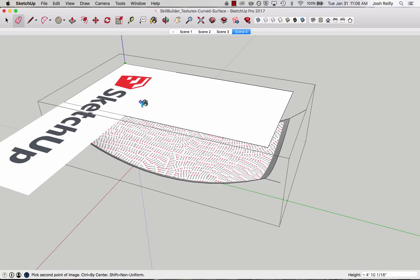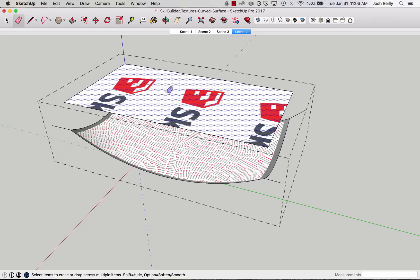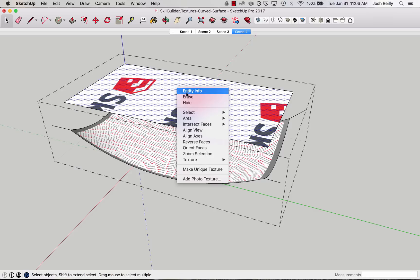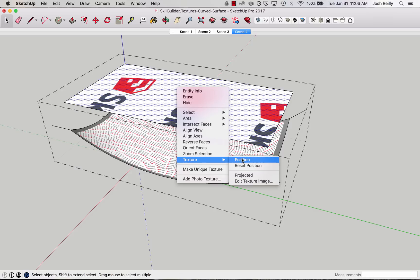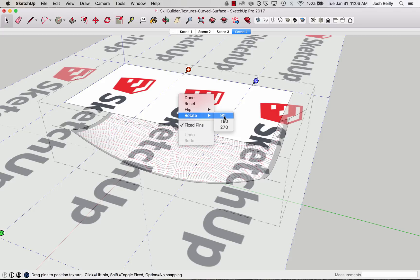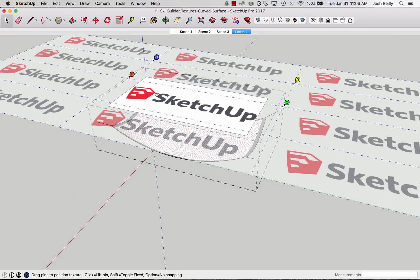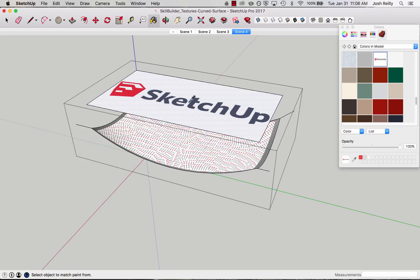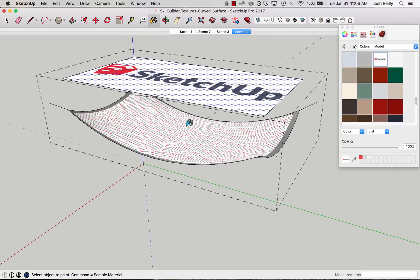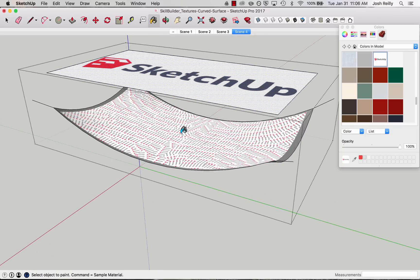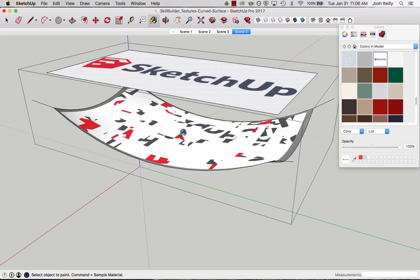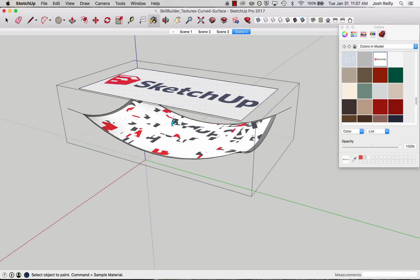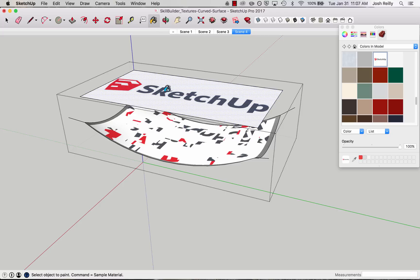I'm not too worried about the size right now because once I initially apply it, I can right click, go to Texture, Position, right click once more, rotate 90, and place it right there. Right click, Done. Now if I sample this and try to apply it below, you'll notice this actually is still not the right way to do it. At this point SketchUp kind of throws up all over the place — we've got pieces of texture everywhere, and that's not what we're looking for.